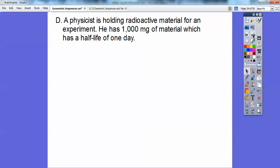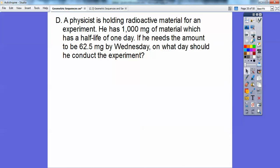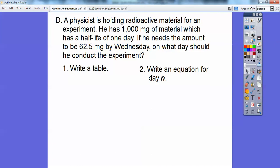Now a half-life problem. A physicist has 1,000 milligrams of radioactive material with a half-life of one day — meaning every day it cuts in half. If he needs the amount to be 62.5 milligrams by Wednesday, which day should he conduct the experiment? We'll write a table and then an equation for the day.